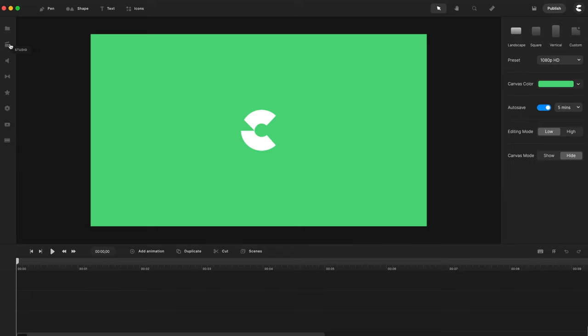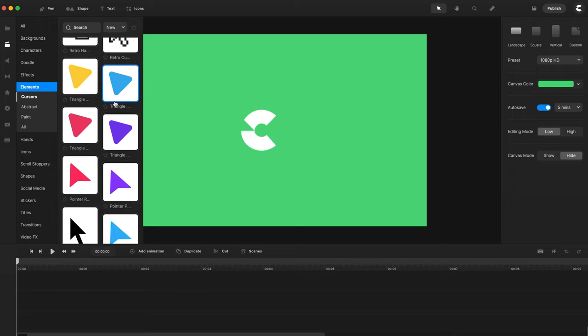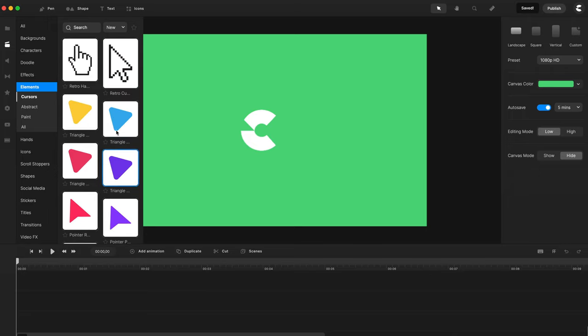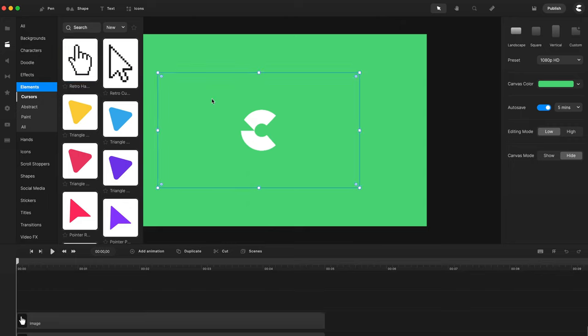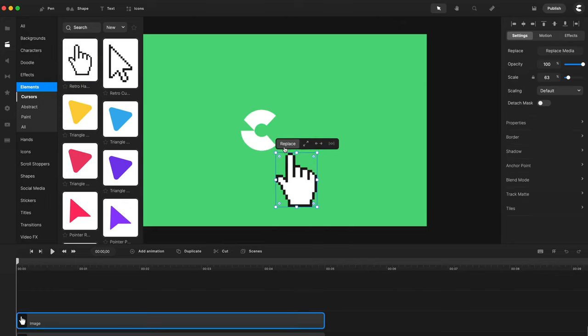And what I'm also going to do is grab a mouse cursor. So if you go to the Studio panel and under Elements, you've got Cursors and you can drag whatever one you like. Let's go and grab this one here.